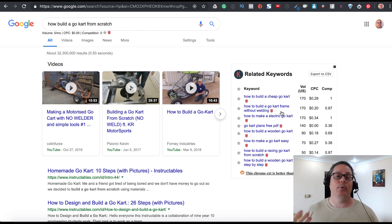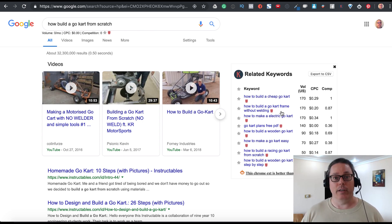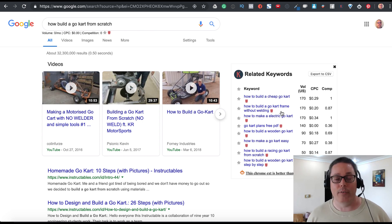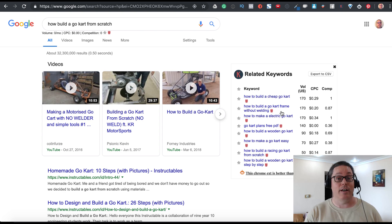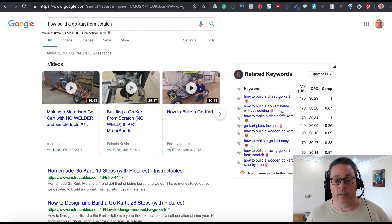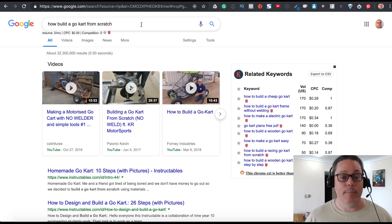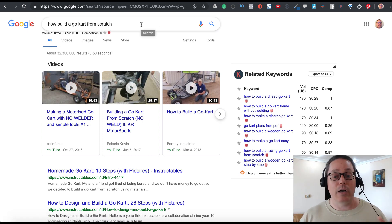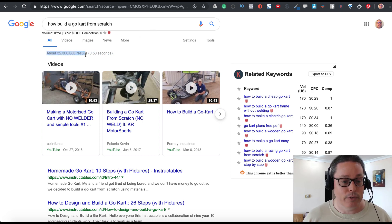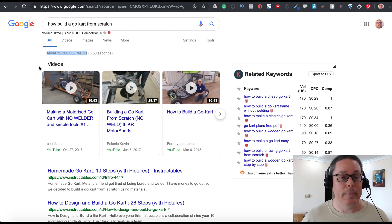Welding is a completely different skill. Someone who wants to build a go-kart might think, 'I can't weld.' Most people have never been exposed to arc welding or gas welding. But they do want to build a go-kart with their kids — just without welding. Right there you've done keyword research: 'how to build a go-kart,' 'how to build a go-kart from scratch,' 'how to build a go-kart without welding.'